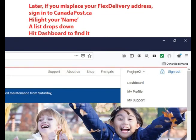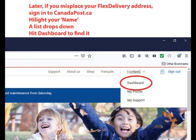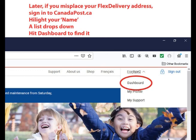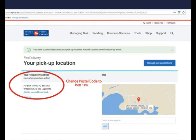If I lose my personalized parcel address, I can always sign in to canadapost.ca. There I will look for my username and tap it to show a drop-down list. I'll hit Dashboard, and when I scroll down on the Dashboard page, I can retrieve my Flex Delivery post office box number.